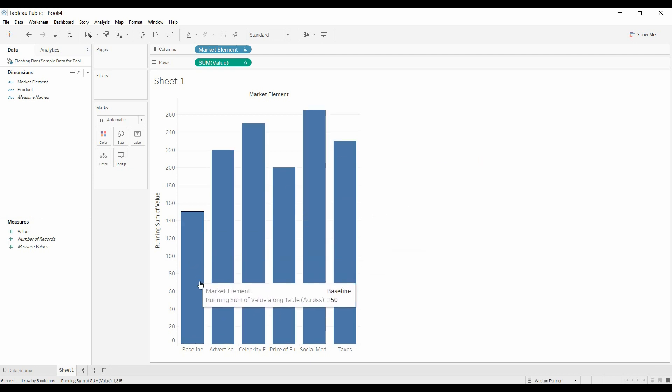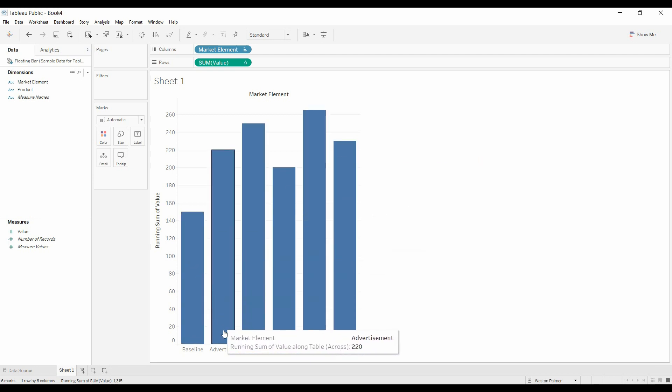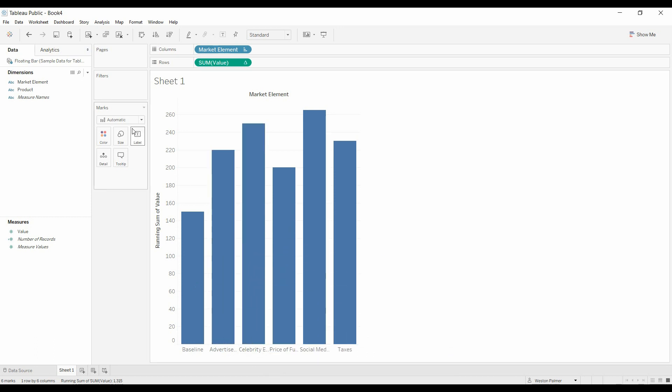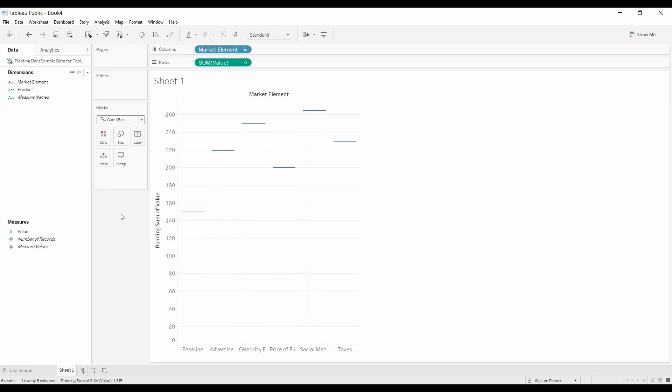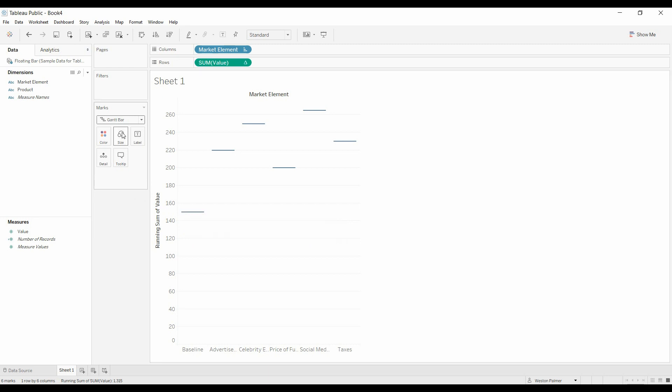But we only want to show the difference associated with each of these categories. So that's where you're going to come over to the marks, type of chart. You're going to change this to a Gantt chart. Now, these are all lines because we need to add something to size. What we're going to add to size is the value.